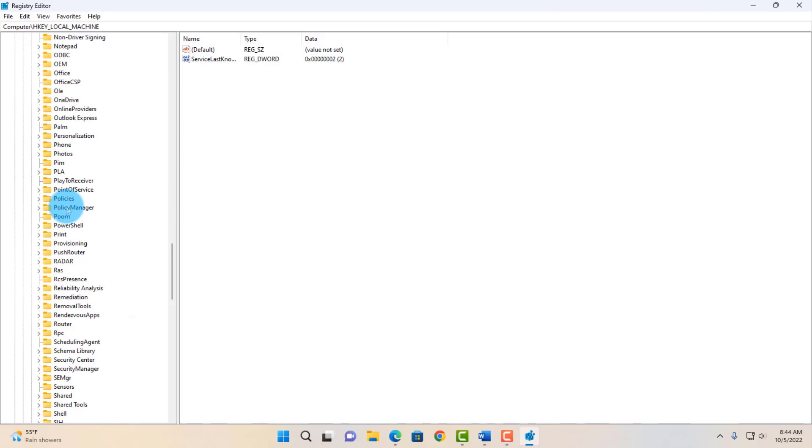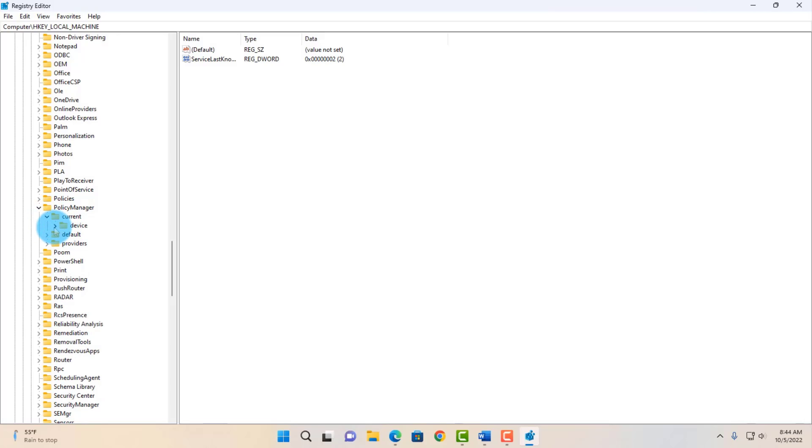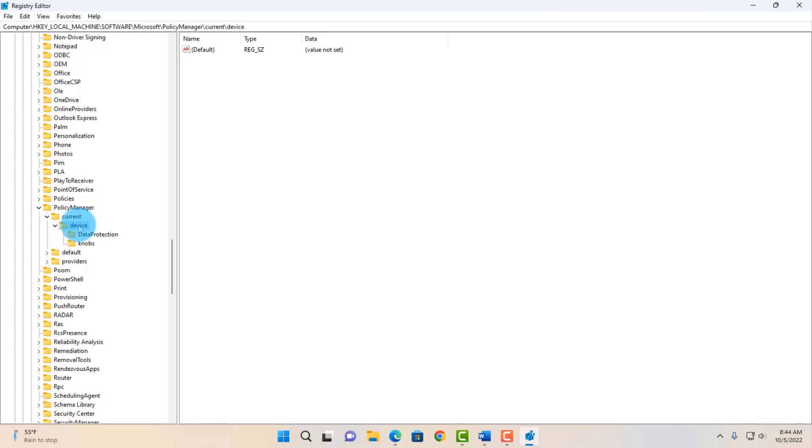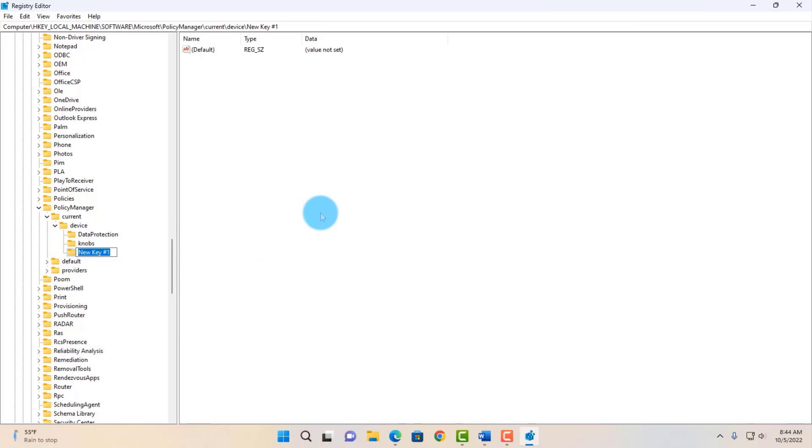Here it is. Click on that arrow, click on Current. On the Current folder, click on the arrow here. Highlight Device, right-click Device, select New, click on Key, and type Stickers.